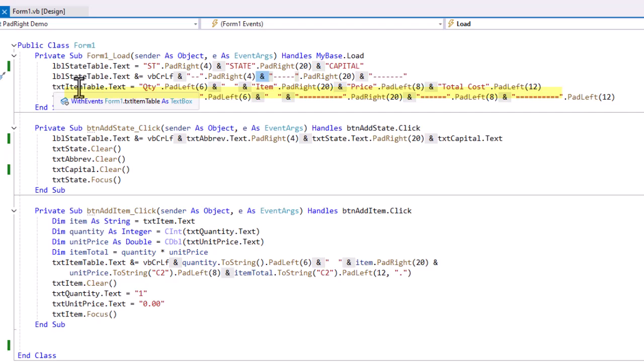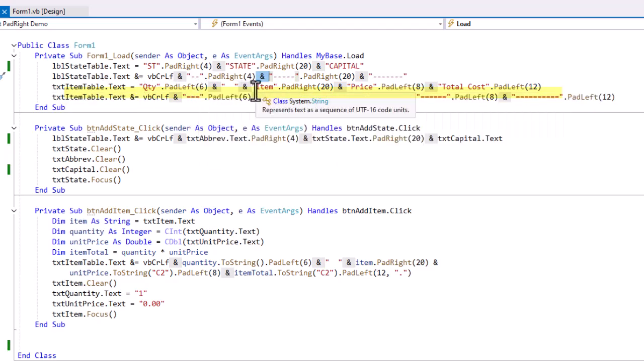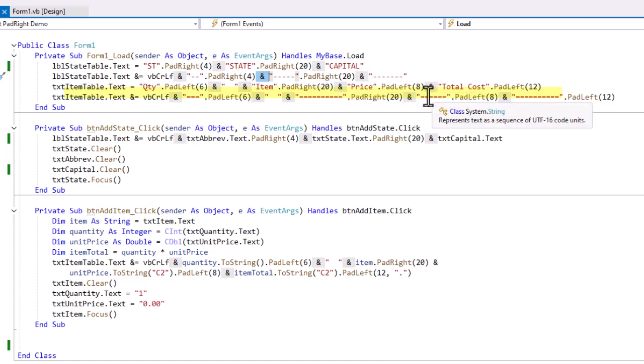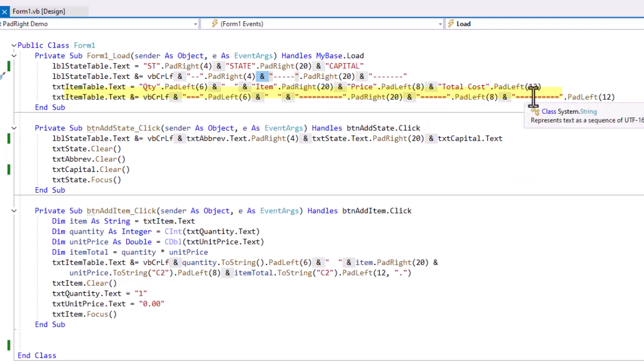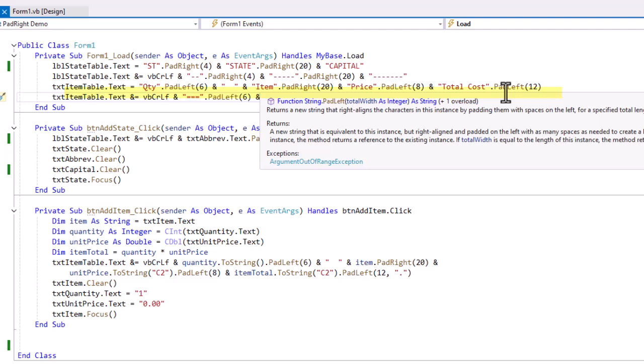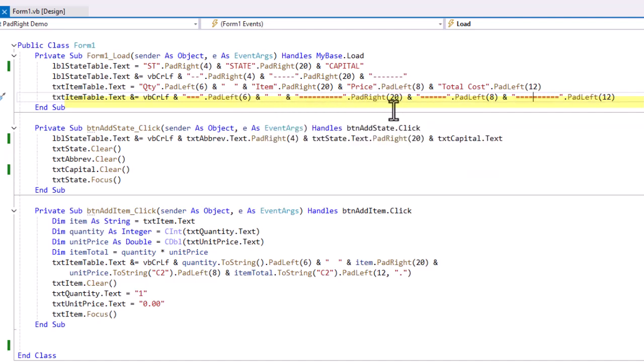For the bottom table, I did the exact same thing. Here I'm using Quantity, padding to the left of 6. Items, padding to the right of 20. Price, padding to the left of 8. And then total cost, padded to the left of 12. Then again, I'm concatenating to that, carriage return line feed, and I use equal signs here to give me a little bit bolder underlining of the column headings. And again, just padding left and right as appropriate.